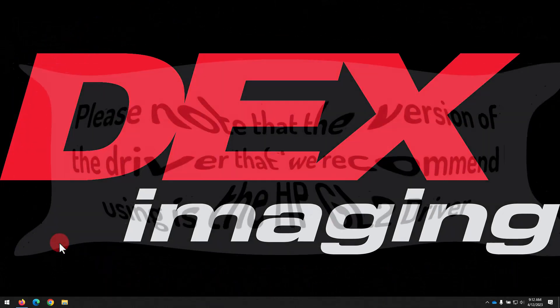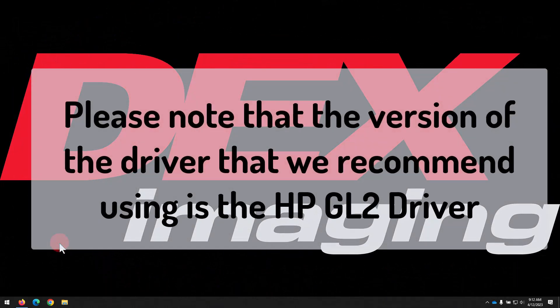Before we begin, please note that the version of the driver we're recommending in this video is the HP GL2 driver, which, while having a slightly less appealing printer interface, avoids some compatibility issues we've seen with other driver versions.